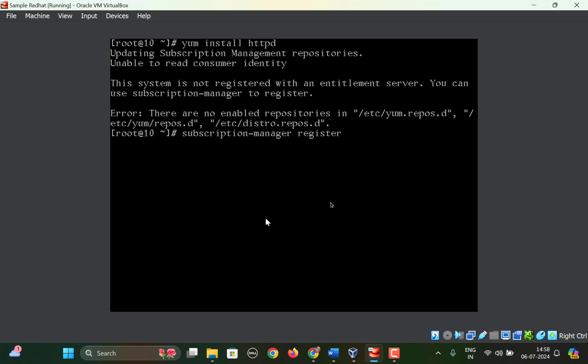You'll write the keyword here: --username, space, and then you will write the username.